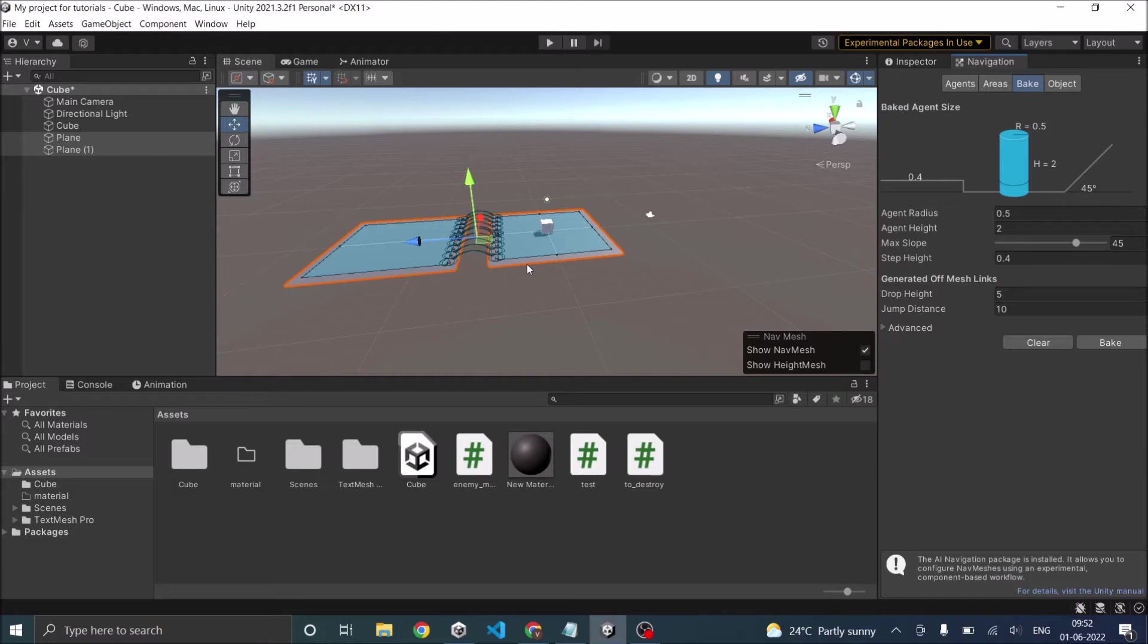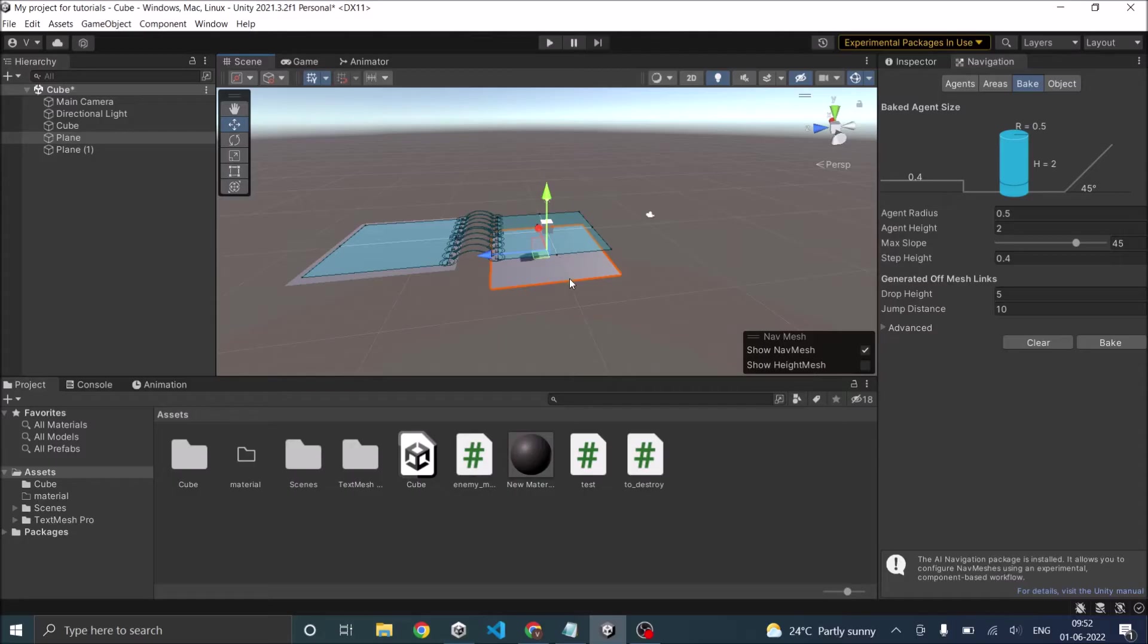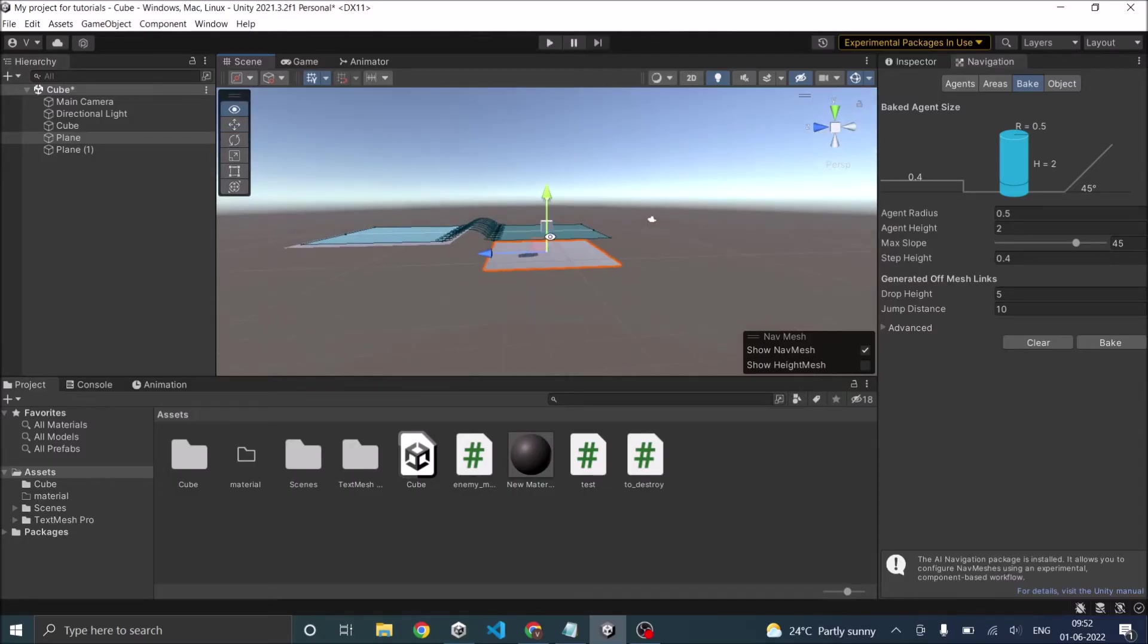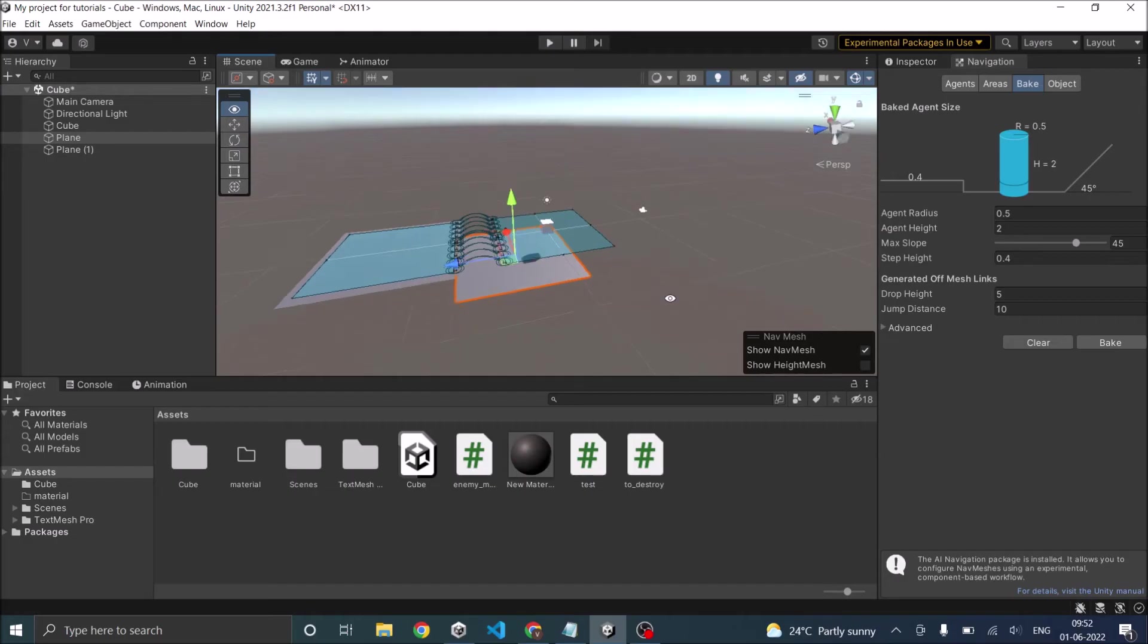Now let's try creating drop links. So for drop links, one of the planes should be below the other plane. So let's move it. As you can see, there should be some overlapping surface. Otherwise jump links will not be created.